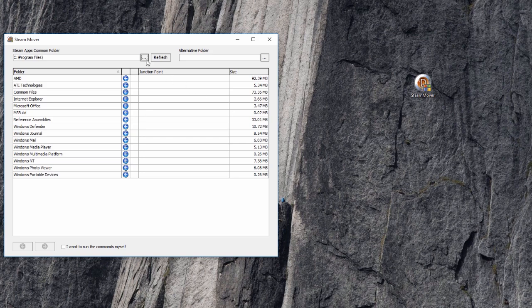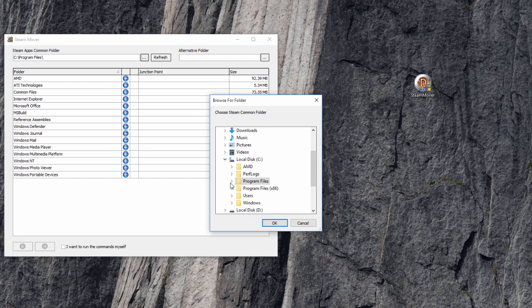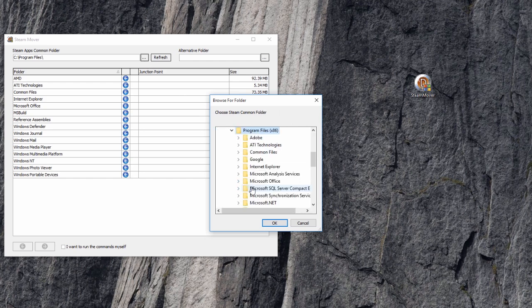If it's not listed, use the browse button under the Steam apps common folder and point it to the program files folder where applications and games are installed.